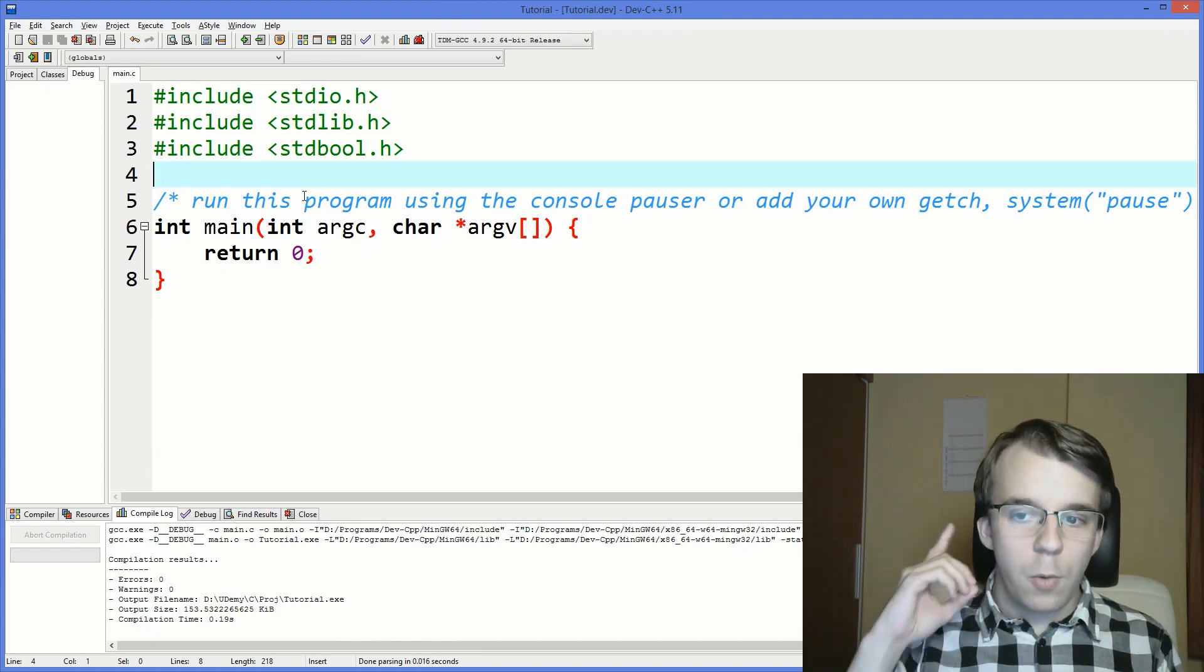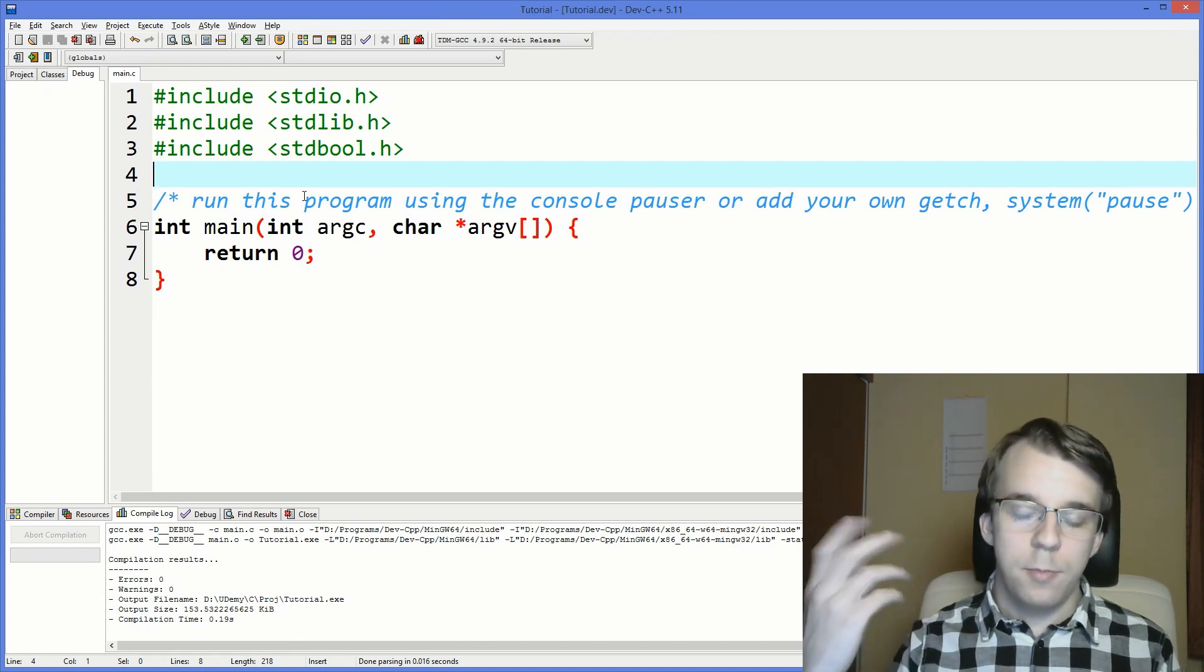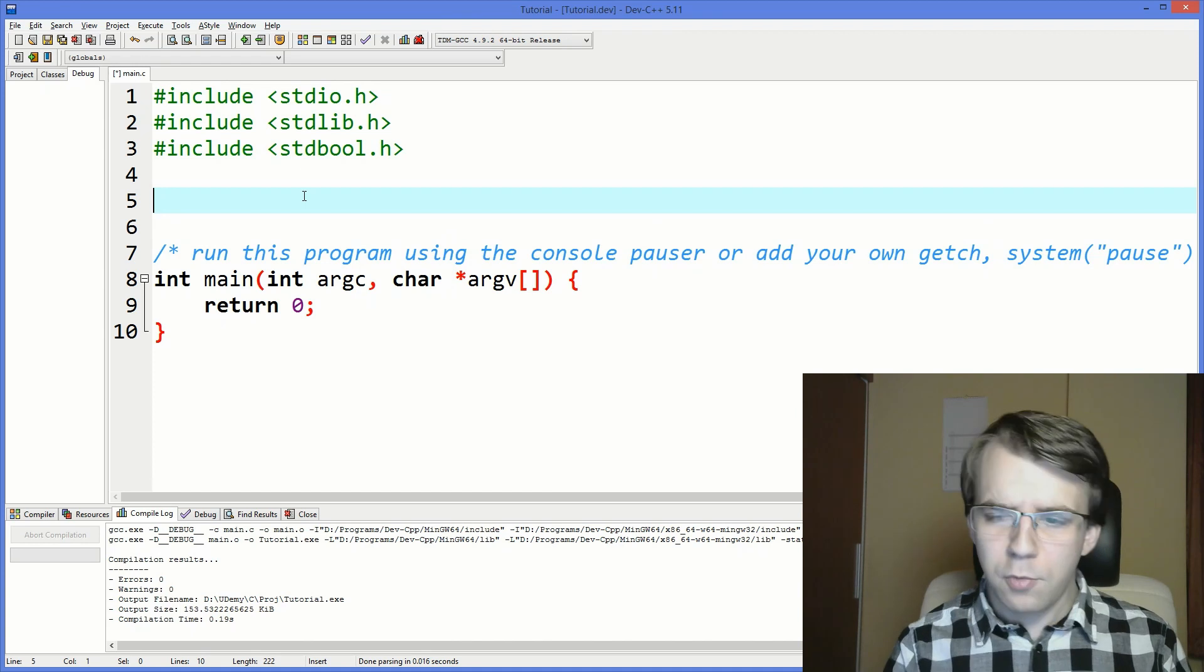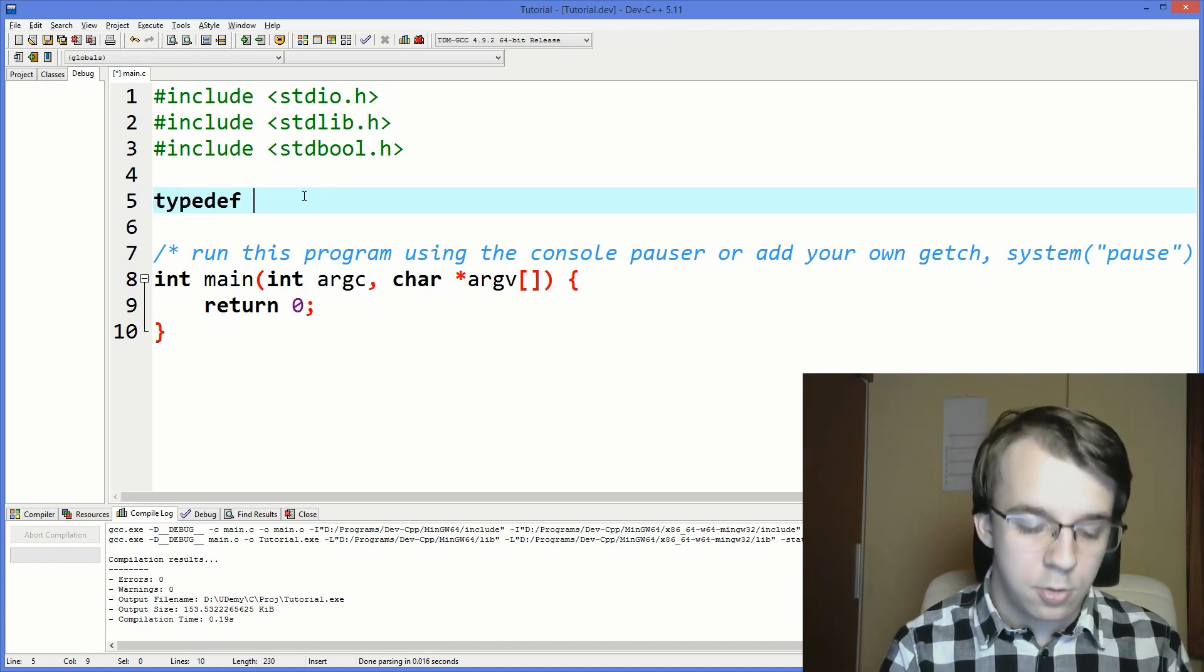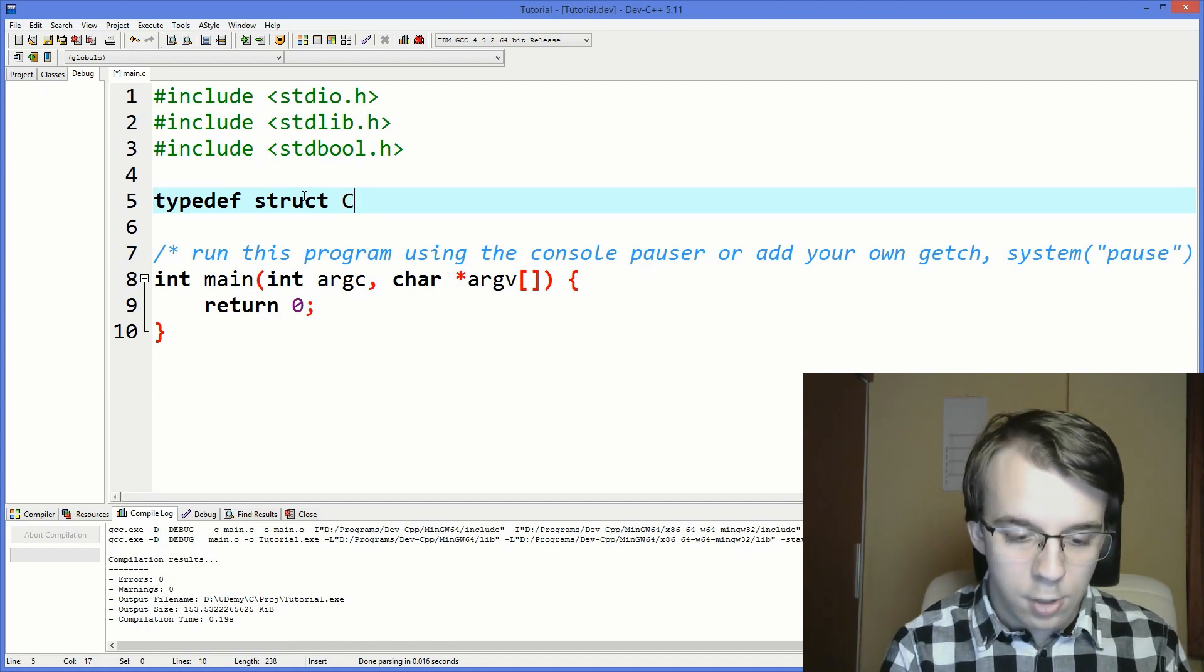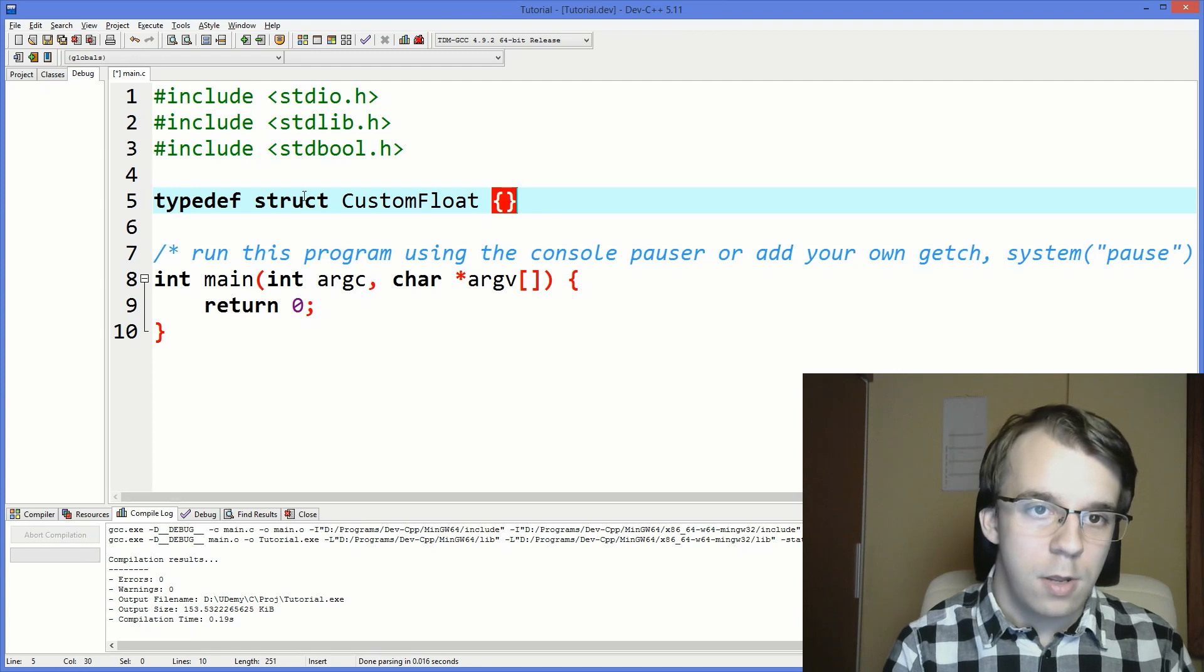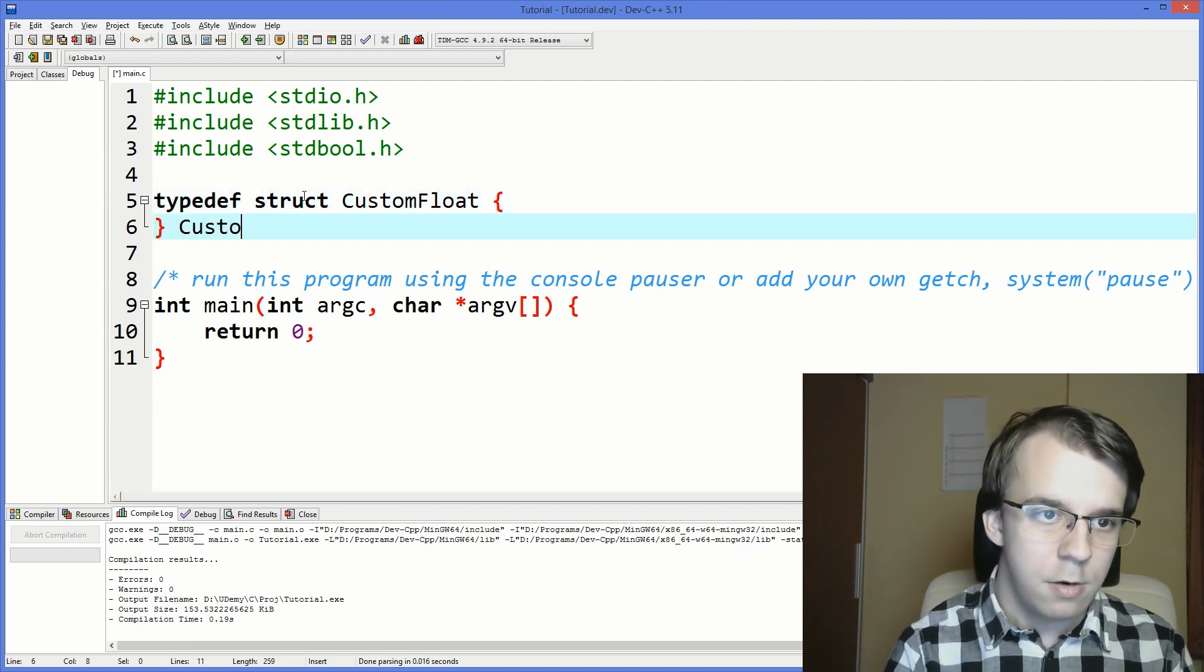We can do so using the concept of anonymous unions. So here we can first create our struct. Remember the notation to create a struct. We have typedef struct, then let's call it CustomFloat, and I'm going to also add a CustomFloat name here.